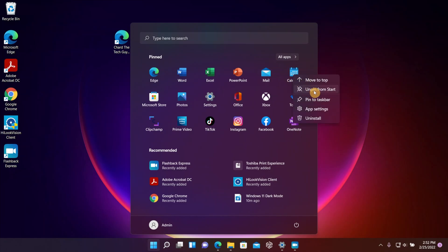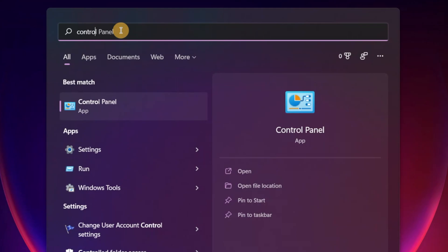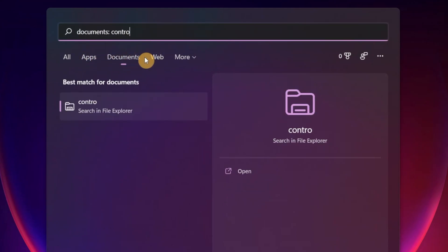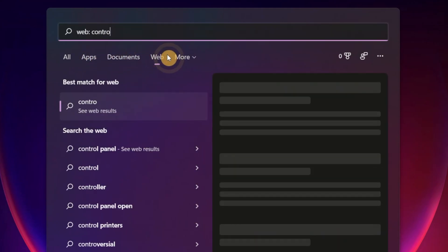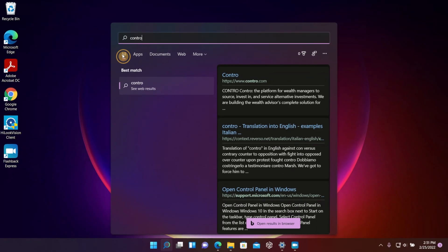You can use the search for other things. You can search for apps, you can search for documents, you can search the web. There's so many different things you can do with that search.